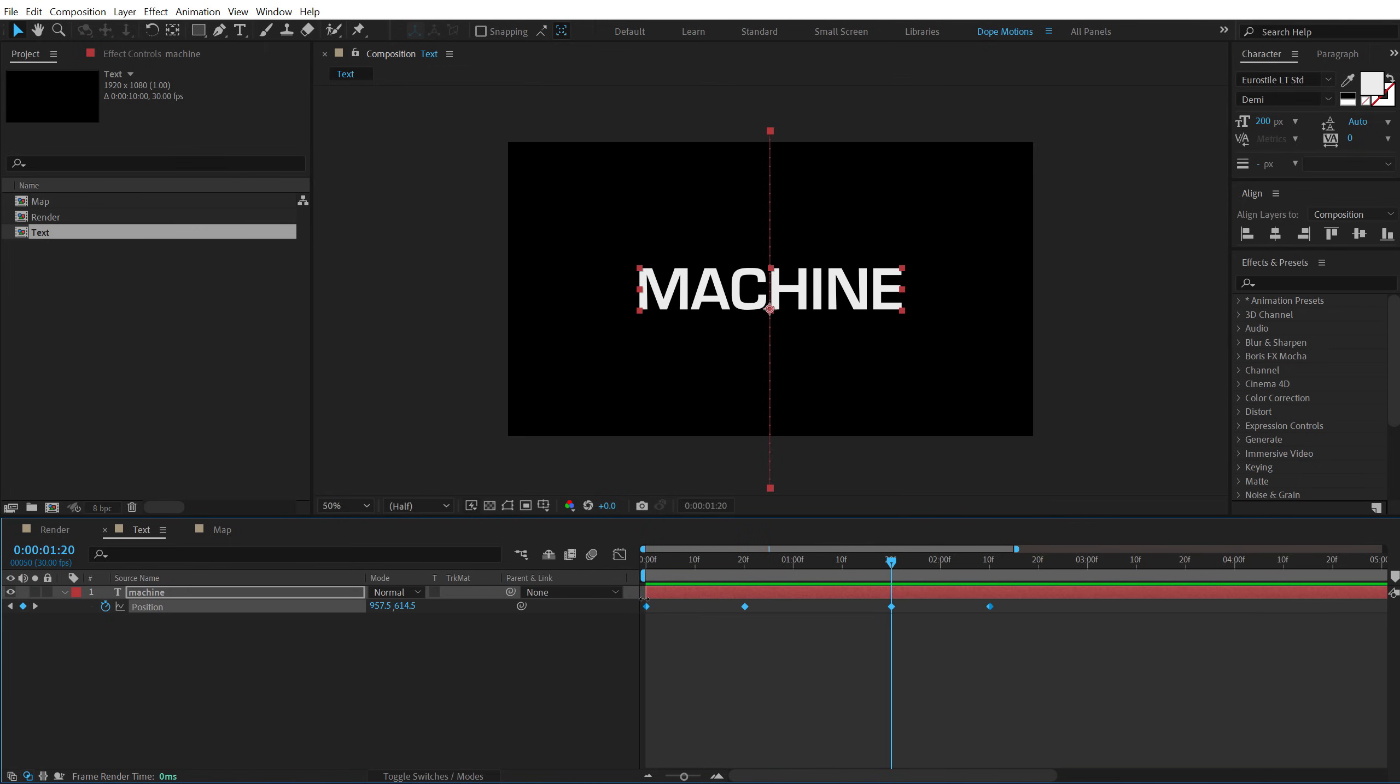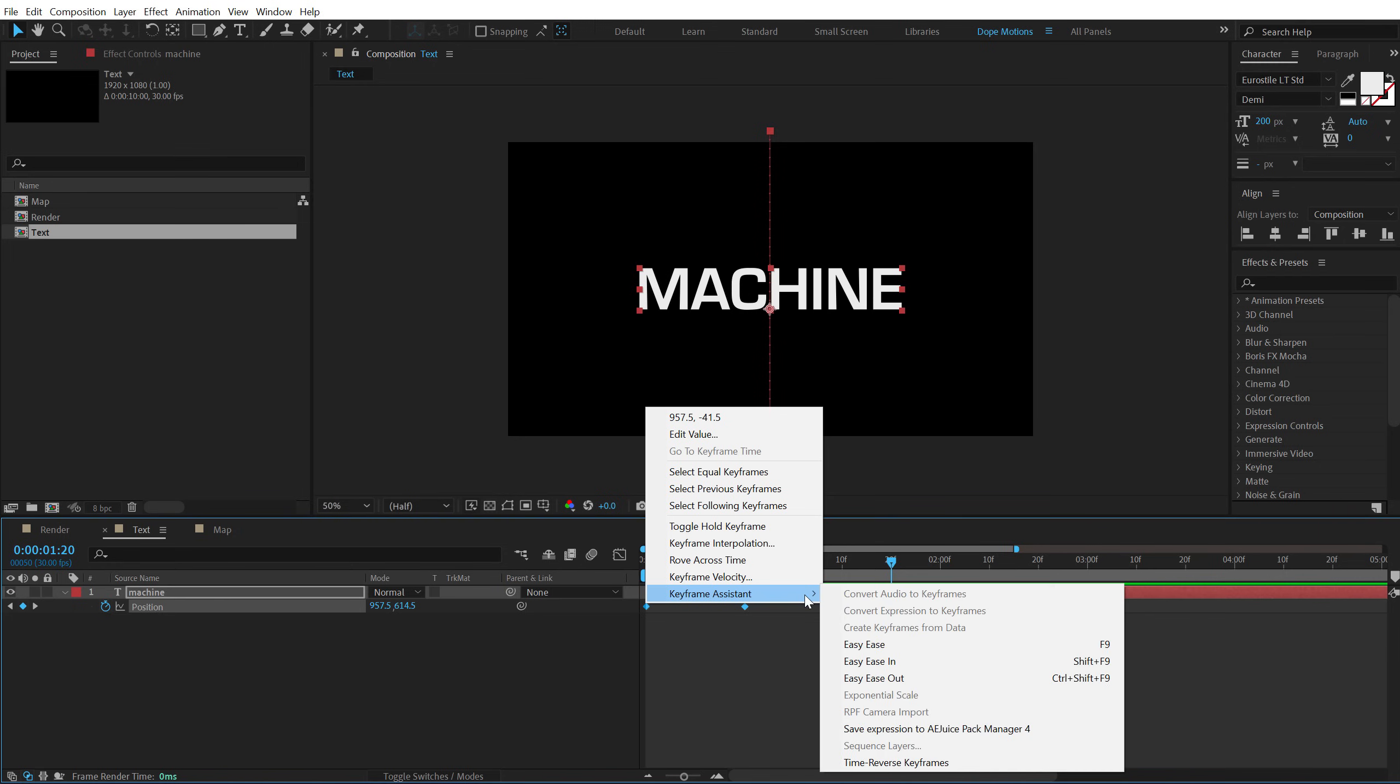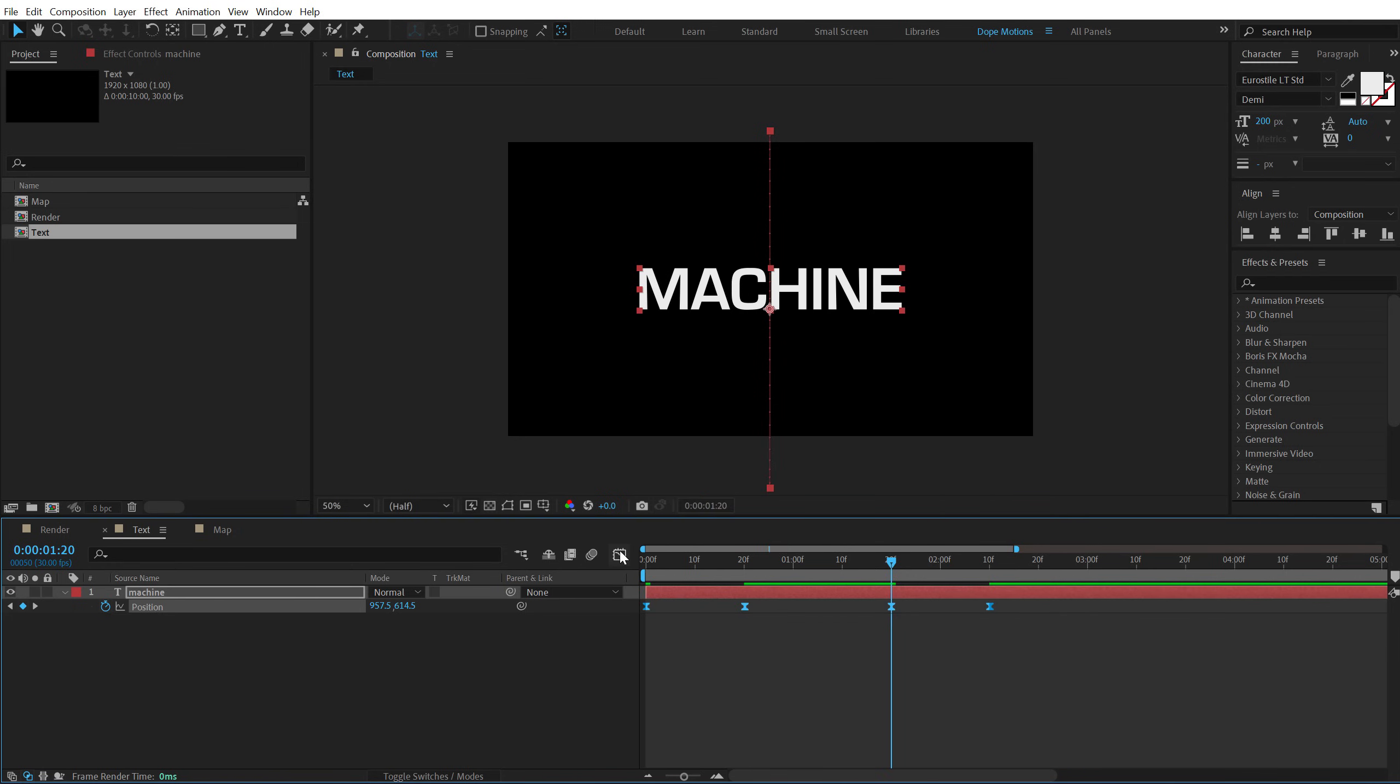Now to make it look a bit more interesting, I can select the keyframes, right click, keyframe assistant, easy ease or simply hit F9.